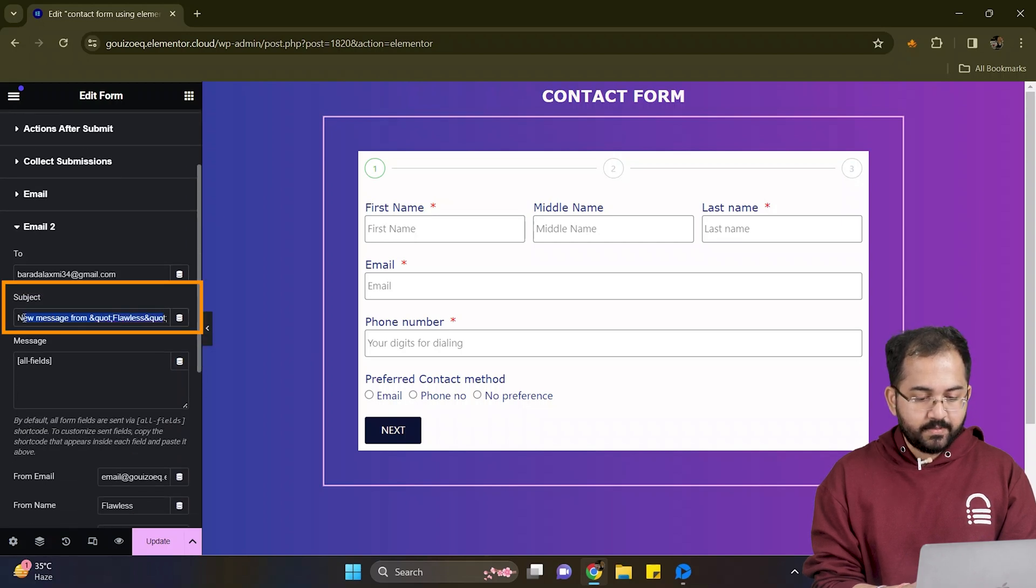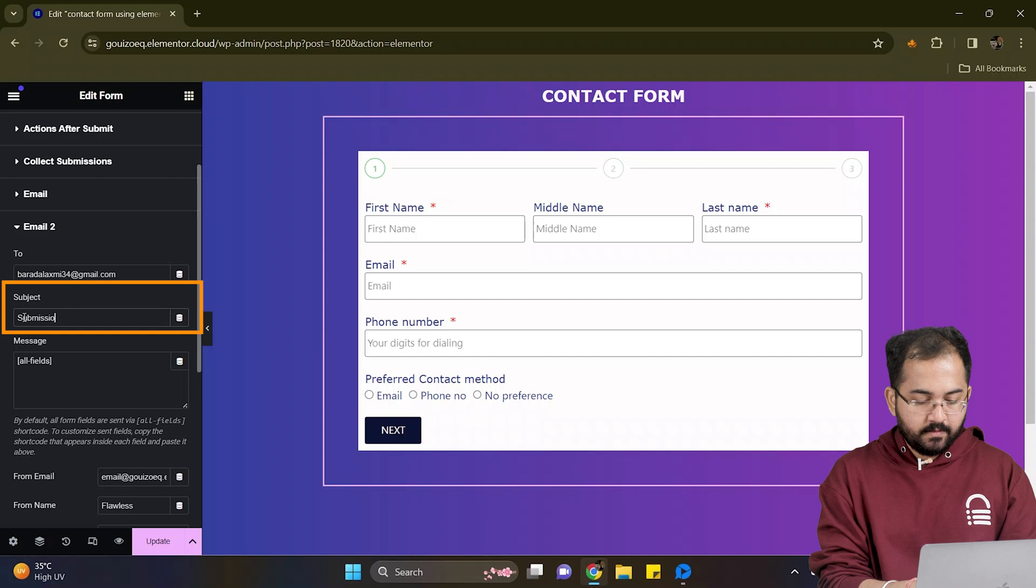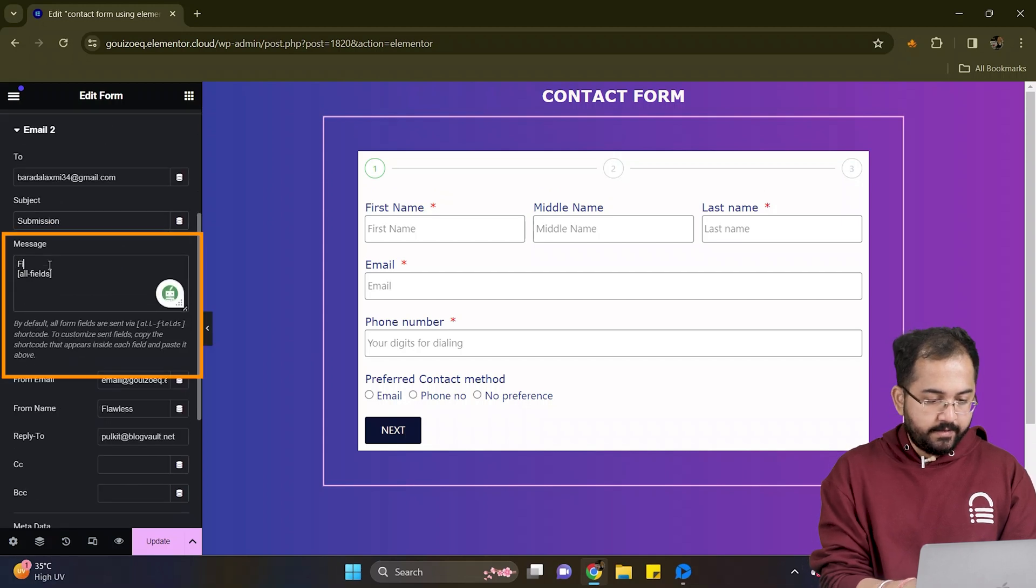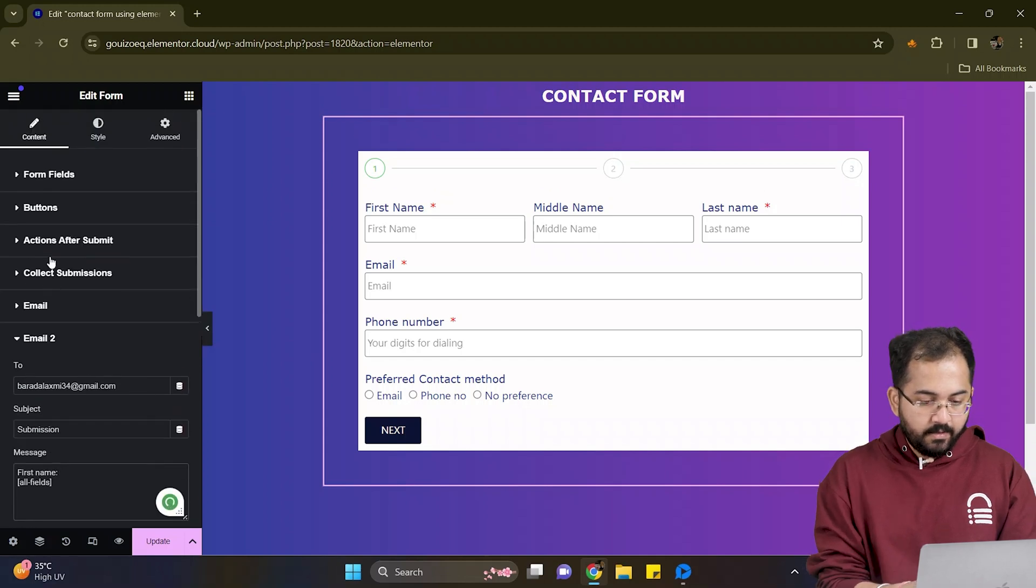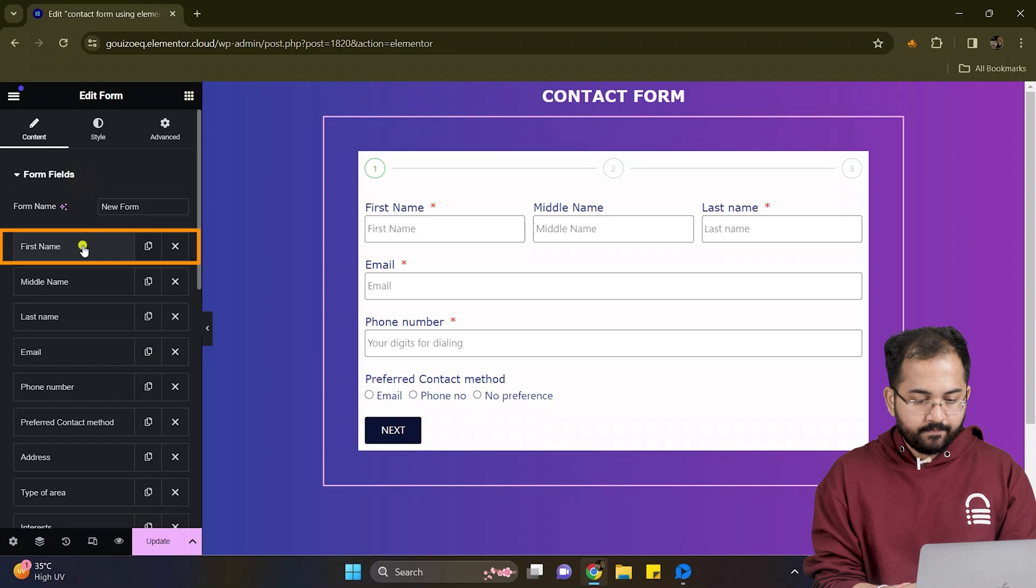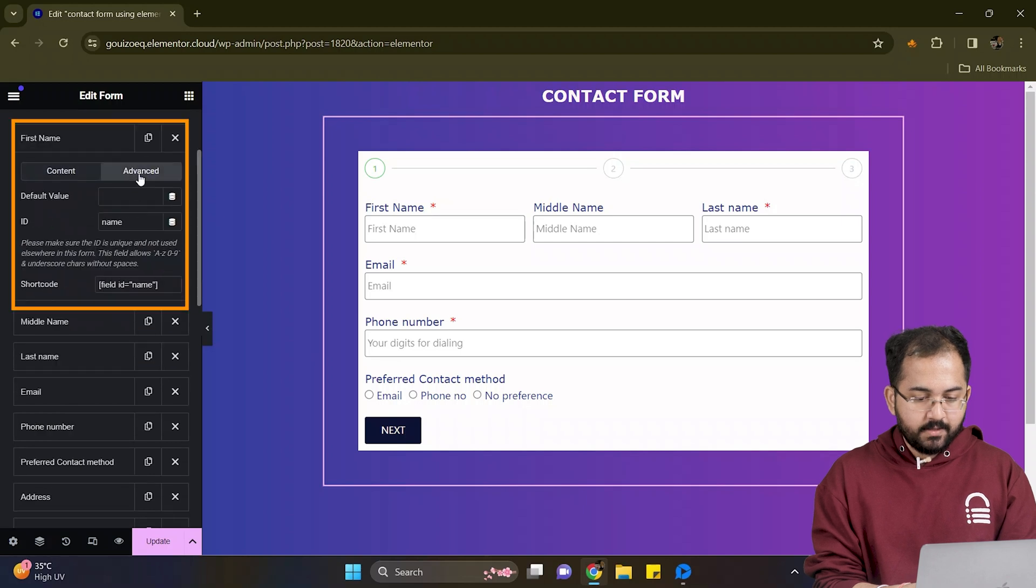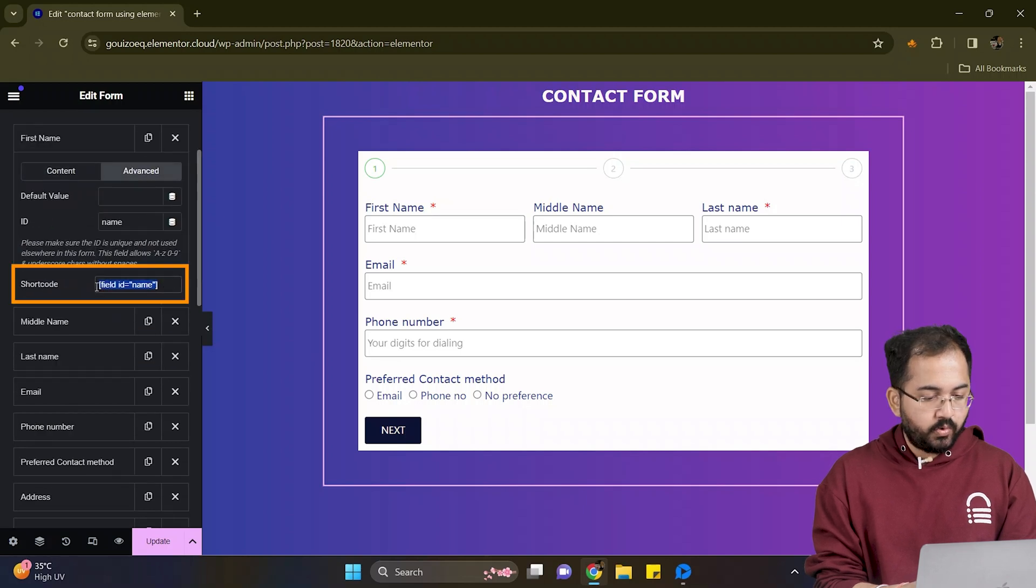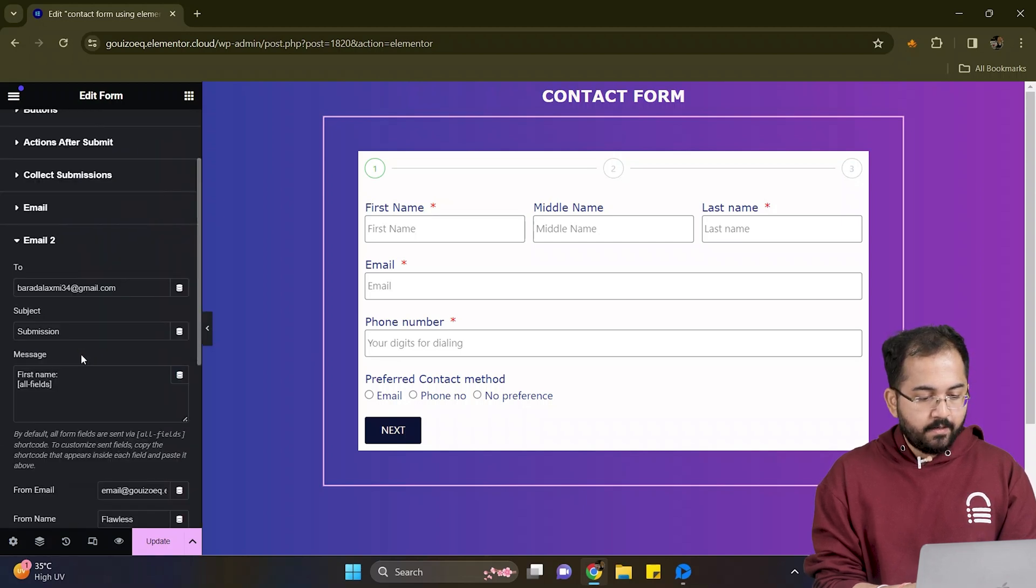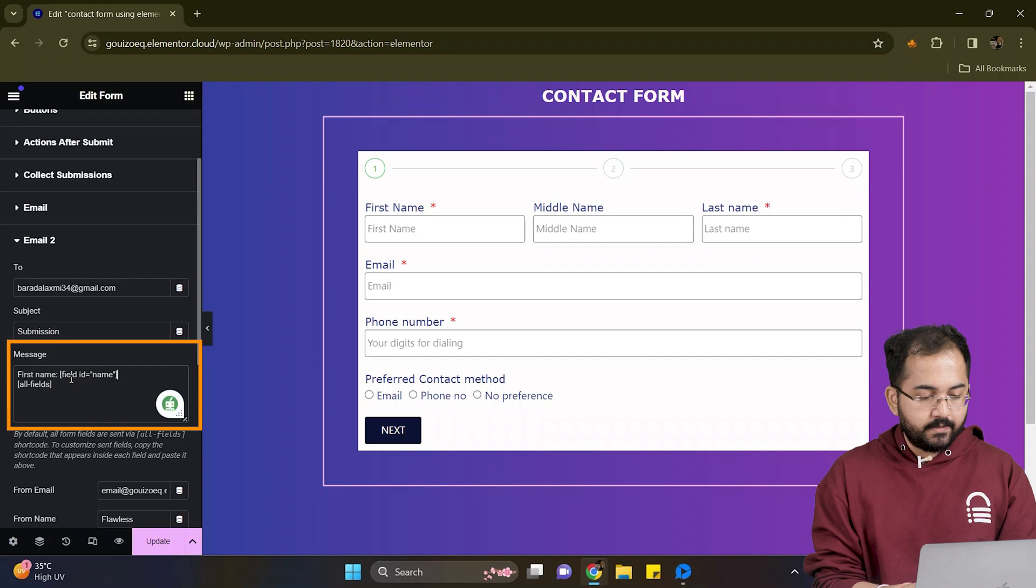In the subject I'll add this. In the message box I'll write first name and then go here, click advanced, copy this shortcode, come back and paste it here like this.